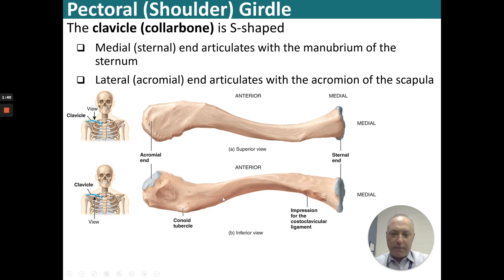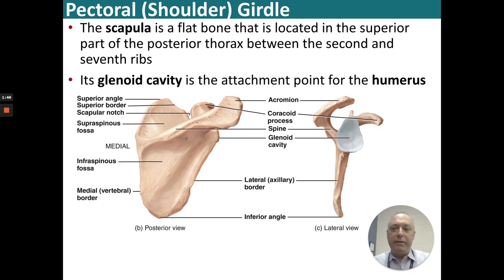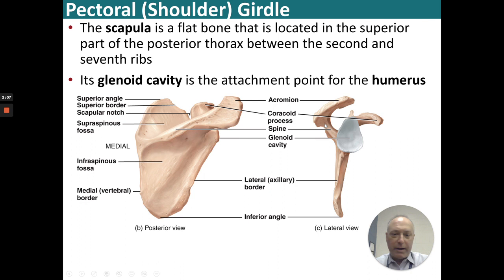The scapula is a flat bone located in the superior part of the posterior thorax between the second and seventh ribs. Its glenoid cavity is the attachment point for the humerus — the head of the humerus fits right into the glenoid cavity. It has a coracoid process, some spines, and an acromion process, as well as the lateral border into the inferior angle.